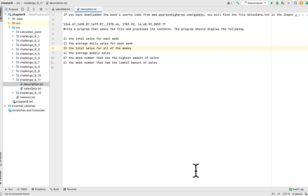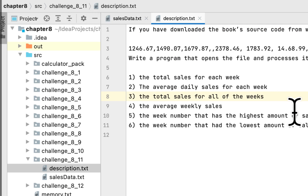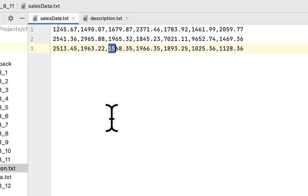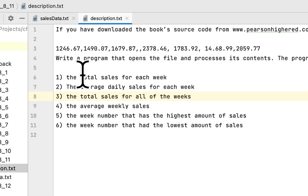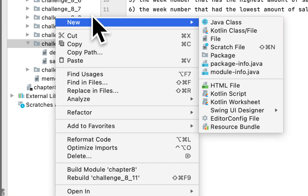Today we are working on Chapter 8, Programming Challenge 11, and this programming challenge is called Sales Analysis. We have to read a file which contains sales data for three weeks of sales. Each week lists the sales for every day, and once we read it, we have to display the total, average, highest, and lowest sales for each week. Let's start and create a program.